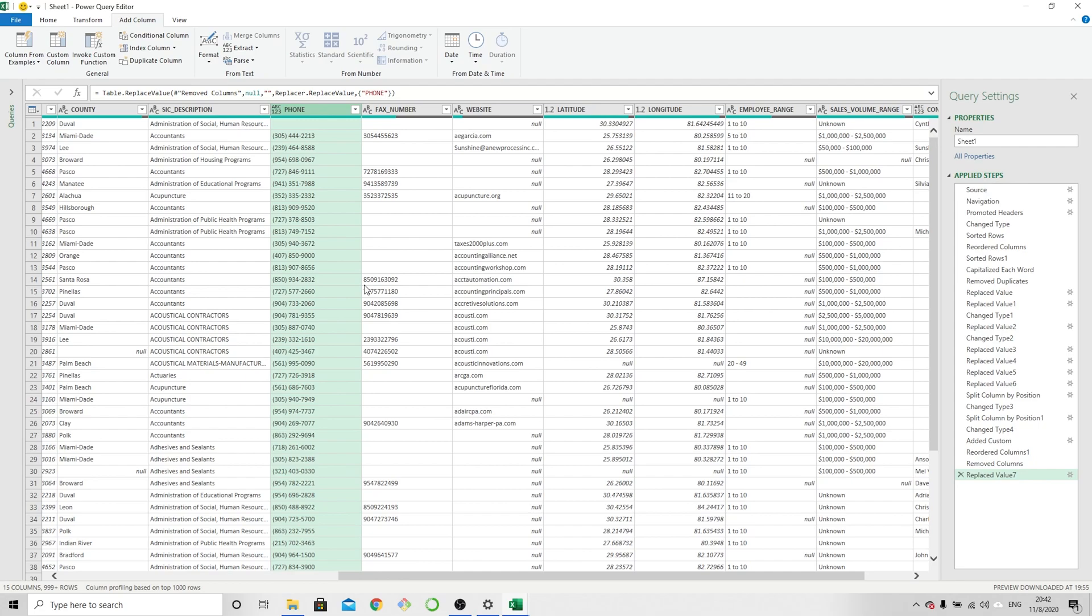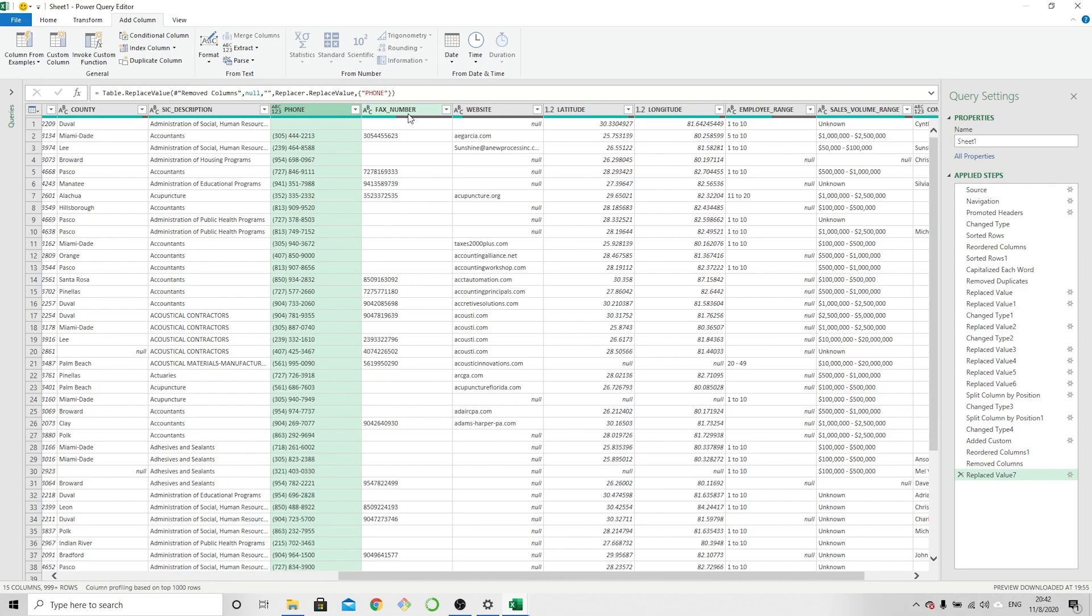And that is it. That is how you would format phone numbers. In this case, obviously you could select a different format and you would just make the appropriate character replacements on the formula to end up with the format that you would like. That is the end of the video. Obviously, just to format the fax numbers, we would do the very same steps over on this column.